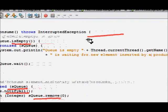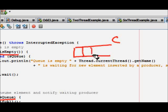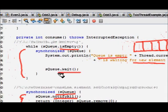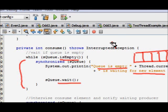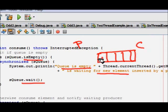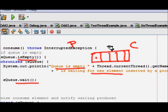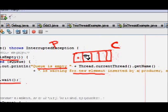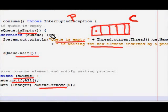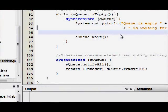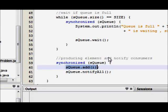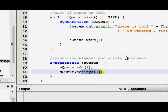When the queue is empty and a consumer comes, it finds the queue empty so it goes into the wait state. A producer will come, see the queue is not full, produce something, insert it into the queue, and call notify. The consumer gets the notification, ends its wait, and removes the item. In the producer code, after adding to the queue it calls notifyAll.